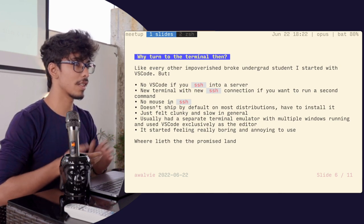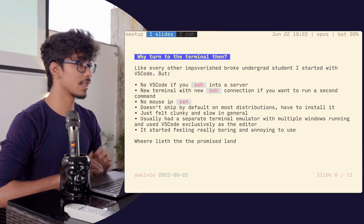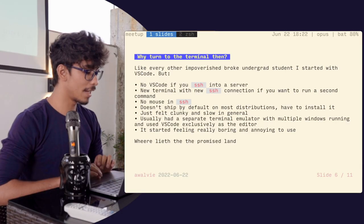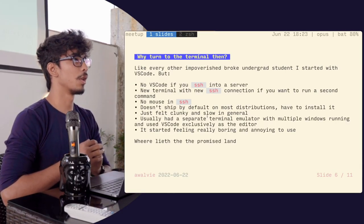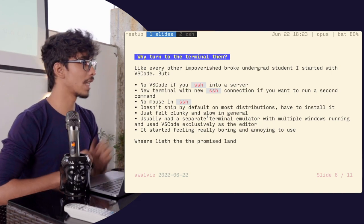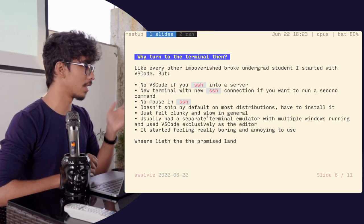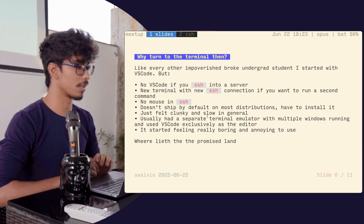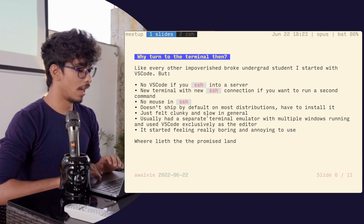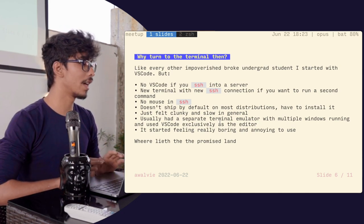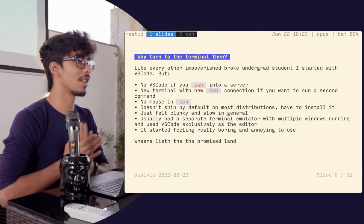There's no mouse in SSH. Whatever history you have is the history you have. It doesn't ship by default on most Linux or macOS distributions. You have to go through whatever garbage way of installing VS Code. The way I at least worked was having my editor on one side and multiple terminals running, using something like Terminator with multiple terminal windows, but it was just clunky. After a while it started feeling really boring — I just wanted a change.